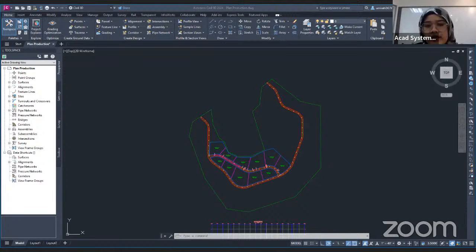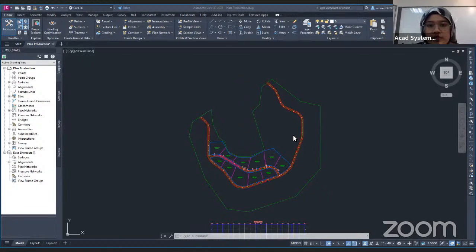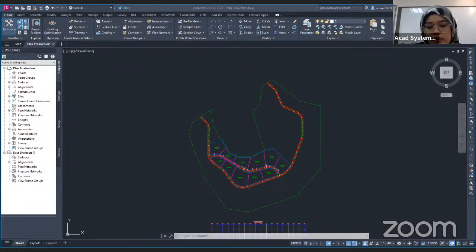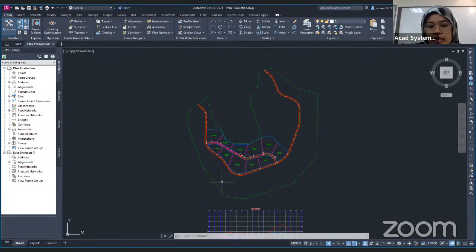Welcome back to our free online courses, and thank you for joining me. Today's course will be plan production in Civil 3D. So what is plan production? In Civil 3D, plan production is like creating a title block or creating your drawing block automatically. You can also set it to show only the profile view and the alignment in your project.